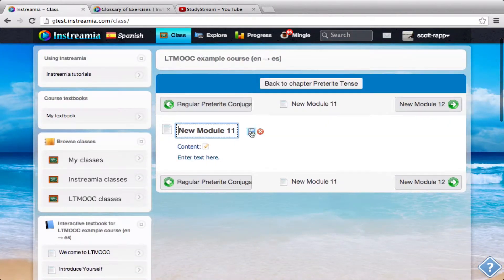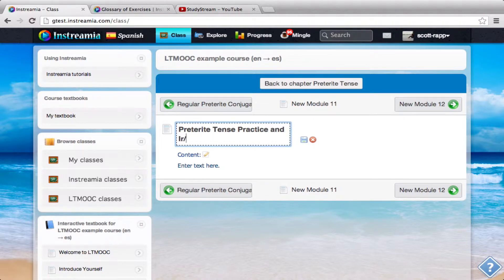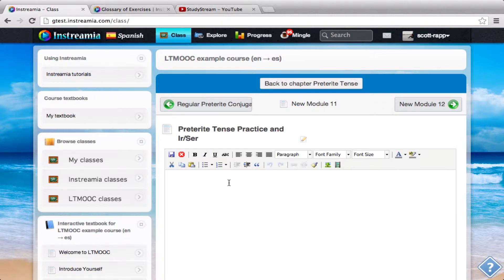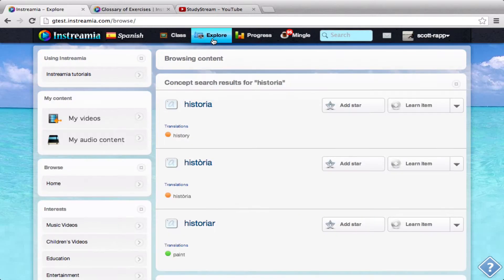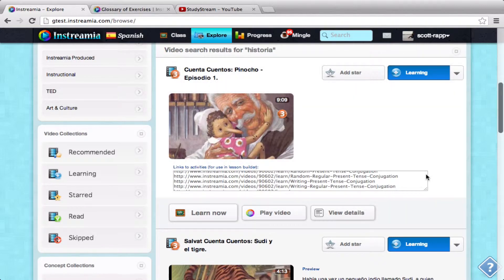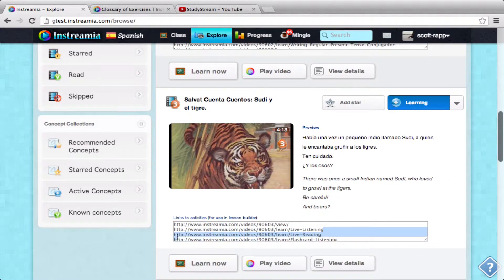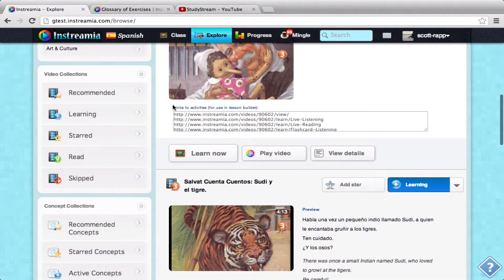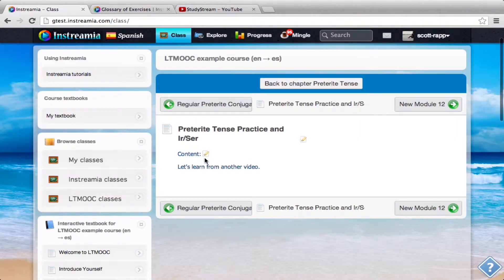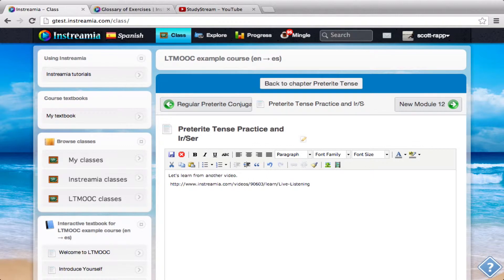This one's going to be Preterite Tense Practice. I'll go into my content again and let's learn from another video. Let's find another one for them — let's go back to Explore. I'll have them do Sudi el Tigre — that's a good one. Let's have them do live listening. I go back to this class and paste this in. Now I can have them actually do one of the exercises that has them practice the conjugations of the preterite tense.